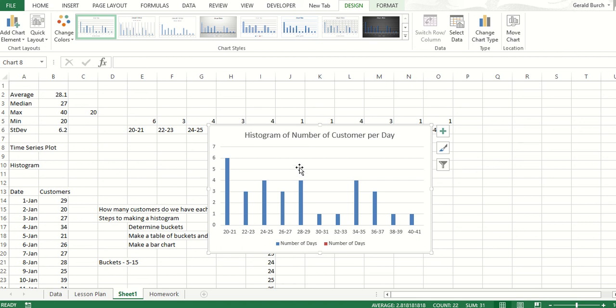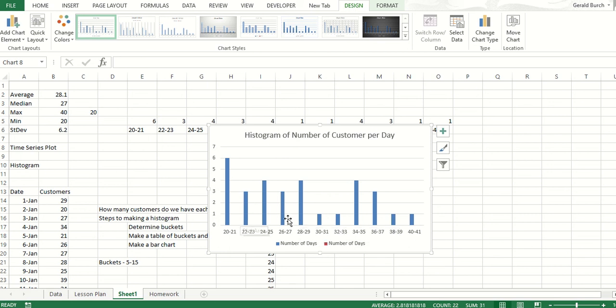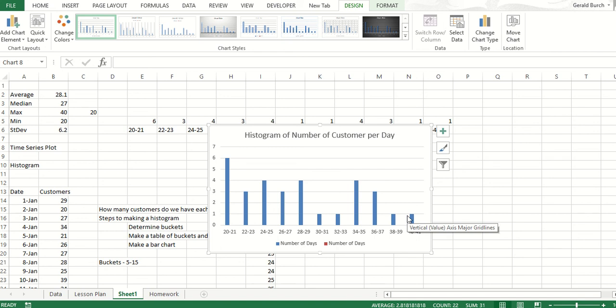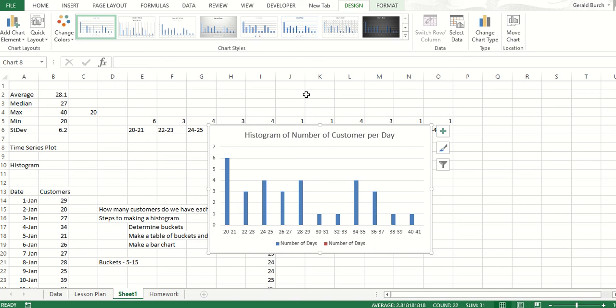However, now that we've taken it and turned it into a histogram, the boss can really look at this and say, you know what, we're really pretty heavily loaded with only 20 to 29 customers. There are lots of days that we fall in this range and far fewer days that fall in that range. That's why histogram is so important to us. We shouldn't always assume that we have normally distributed data, and a histogram lets us take a look at it and see where we are. That's the way we do it to make a histogram. Good luck and get out there and practice on it. Thanks.